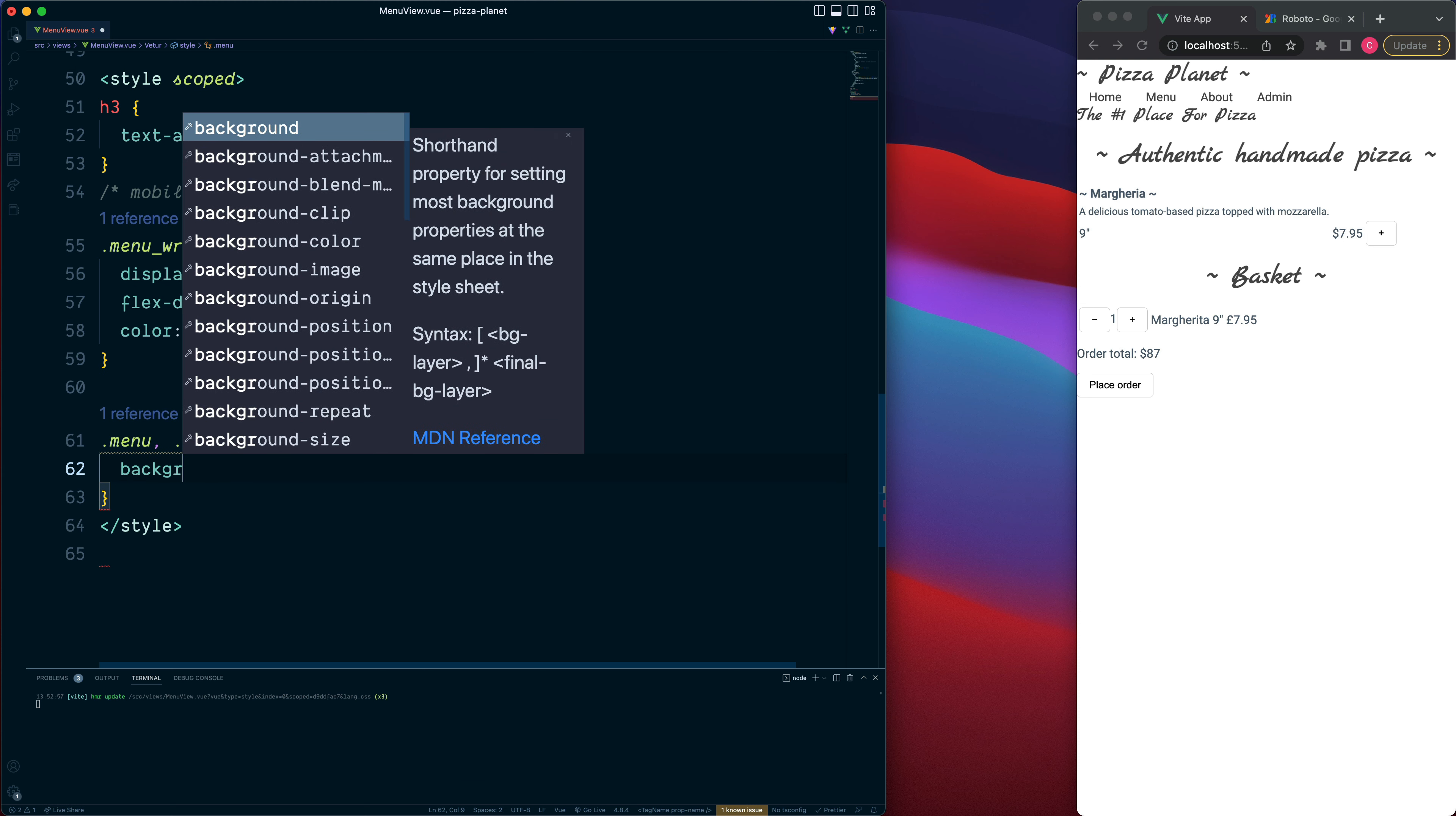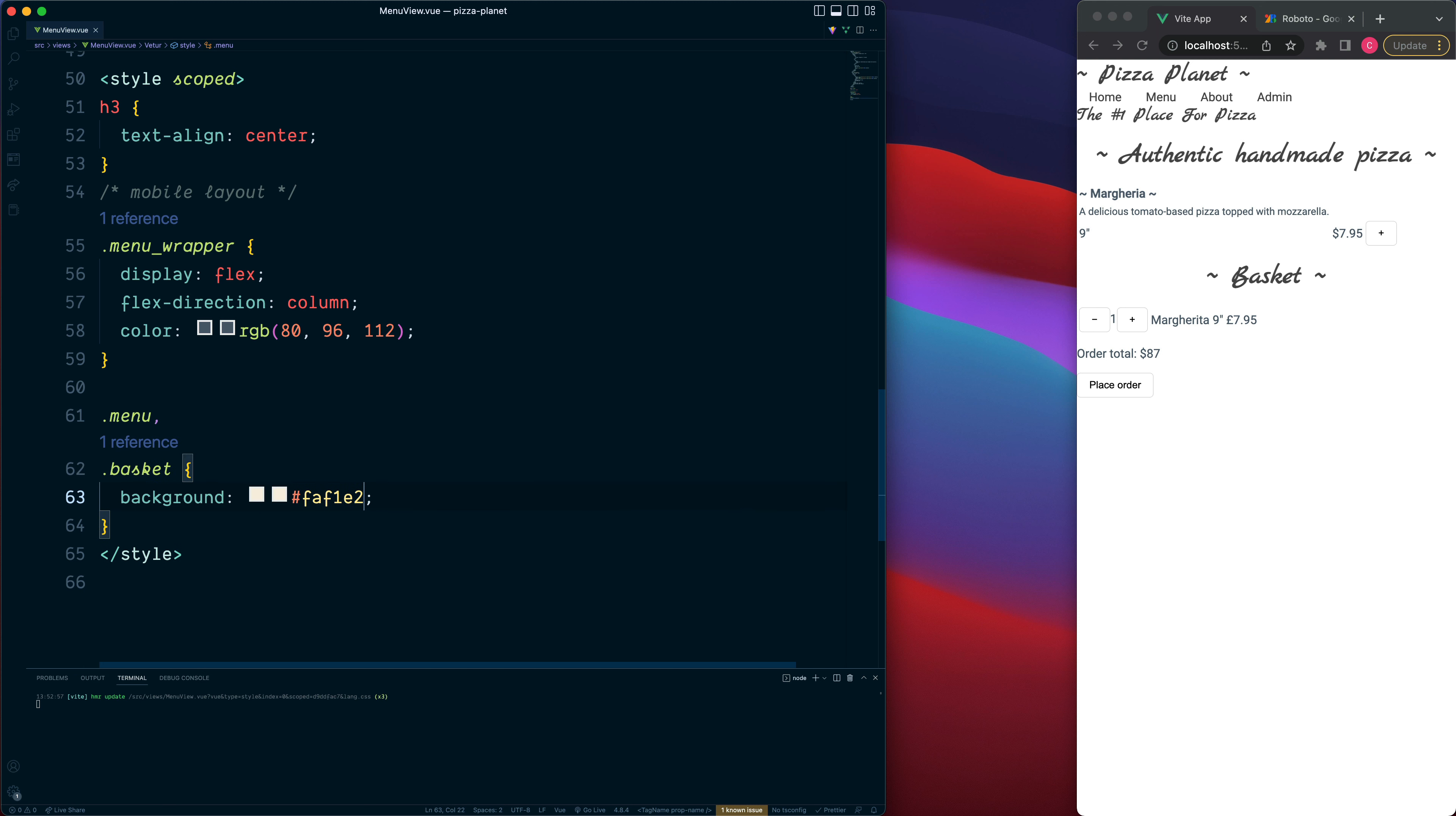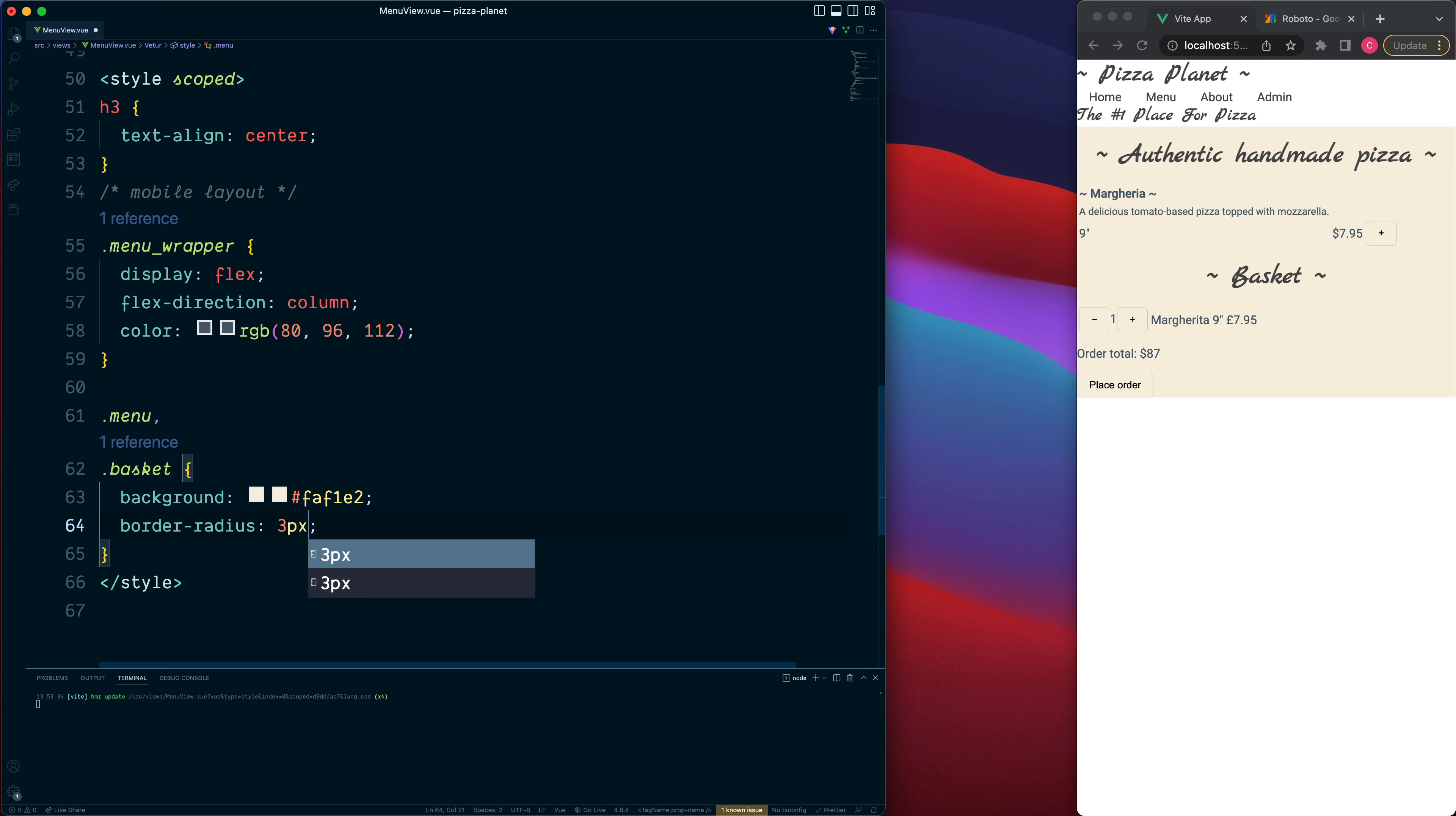We'll set the background for each one of these sections to be a hex colour and the one I'm going to go for is FAF1E2. The border radius for each one of these sections, a small value of 3 pixels.